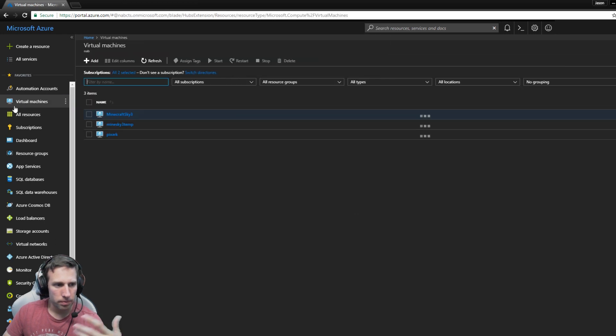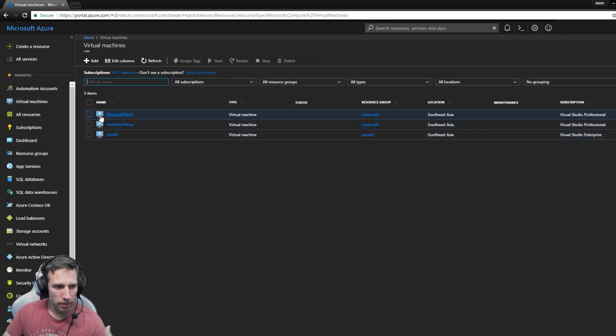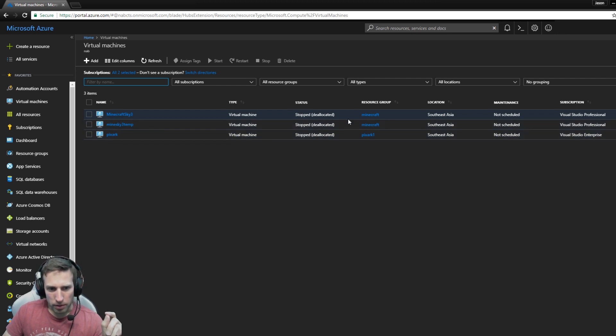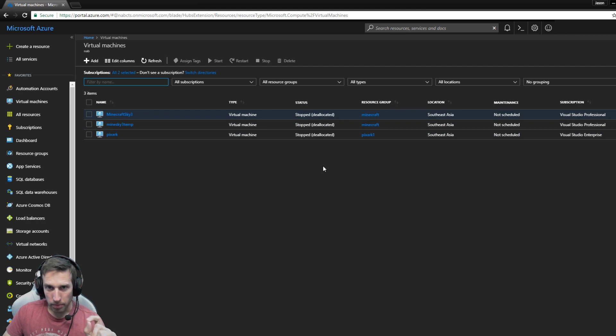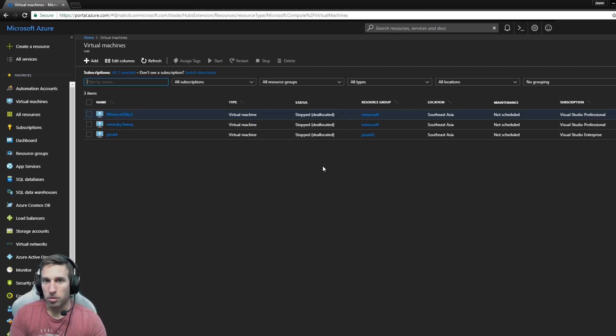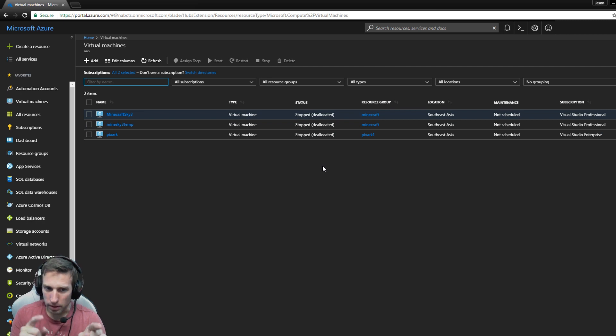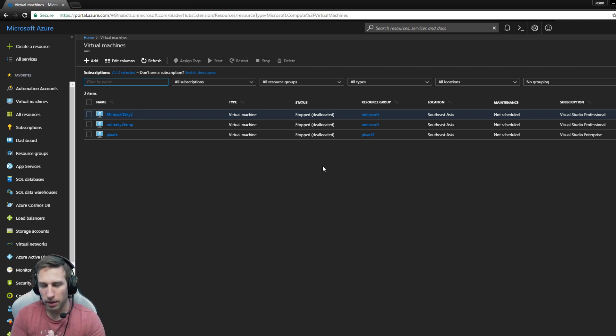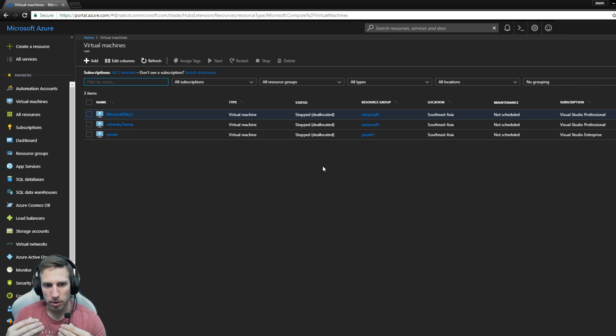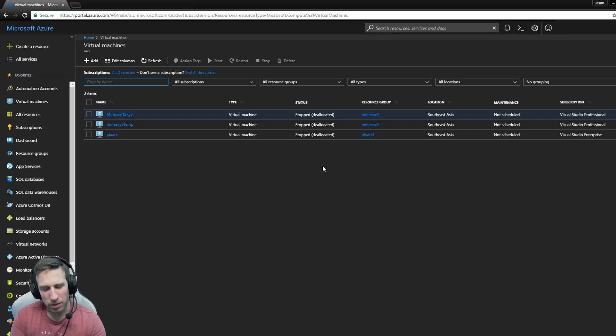You'll see virtual machines on the side here. I've got some that I've played with, some Minecraft, PixArk, that sort of thing. One thing you'll notice, they're all stopped because I'm not using them. The reason you stop them is they stop costing you money when they're stopped deallocated. The only thing you'll pay for then is storage, anything you keep on the disks, which isn't a lot of money at all.